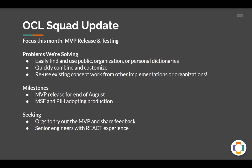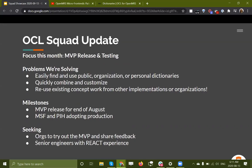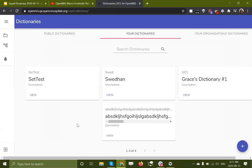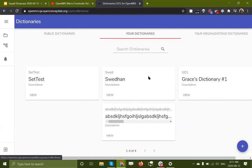We are looking for other organizations who are interested to try out the MVP and share their feedback with us. We're also looking for senior engineers with React experience. So without further ado, I'll just give you a quick visual experience of this. So I've signed into our visual environment here, and you can see that I'm looking at a whole bunch of miscellaneous dictionaries that I've created that I'm playing with.